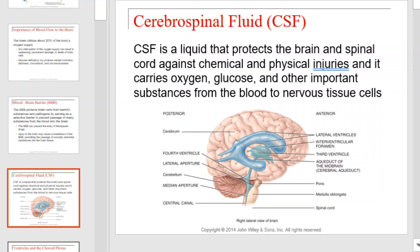Cerebrospinal fluid is a liquid that protects the brain and spinal cord against chemical and physical injuries. It carries oxygen, glucose, and other important substances from the blood to nervous tissue cells. This diagram illustrates the ventricles within the brain and brain stem that the cerebrospinal fluid travels through. Take a moment to familiarize yourself with these labeled structures.